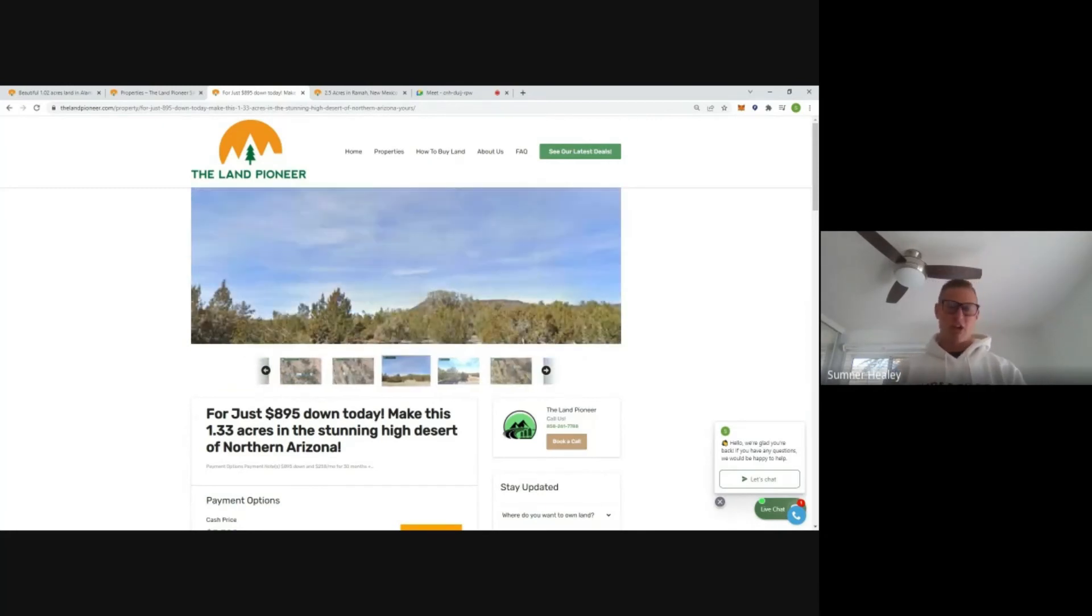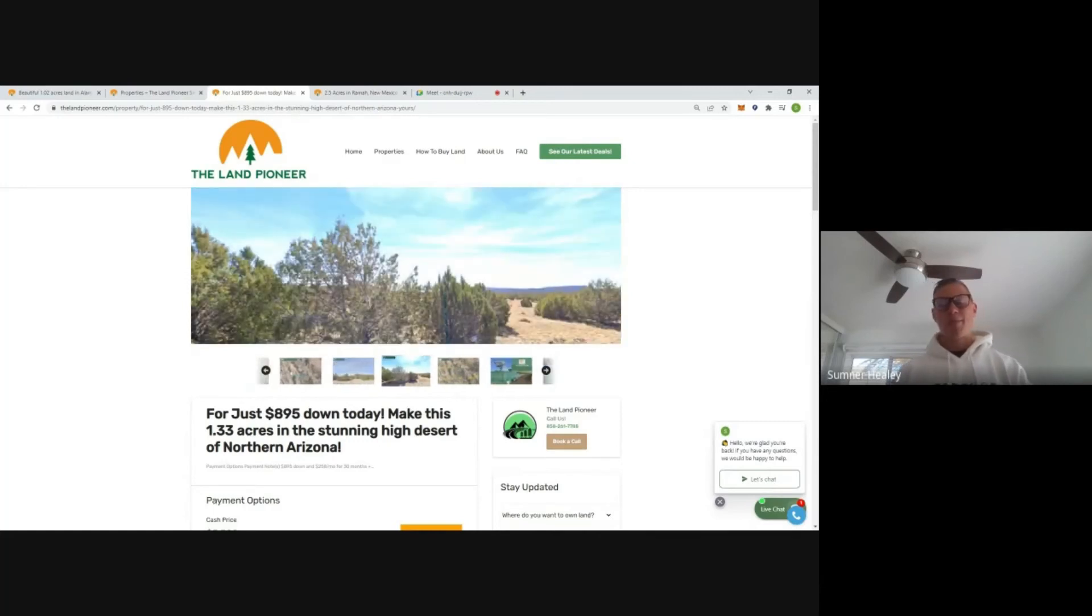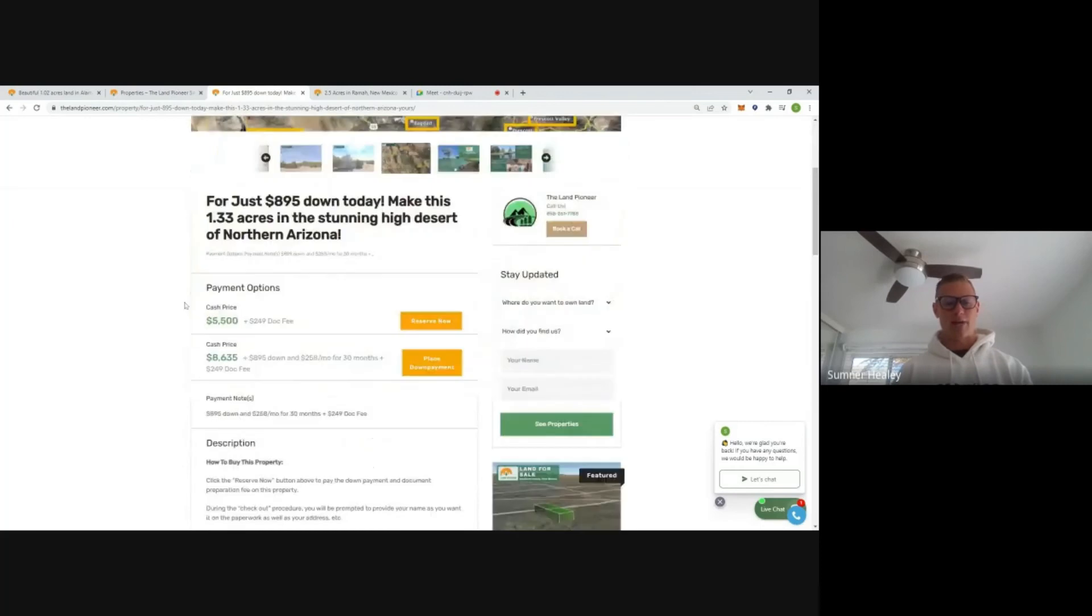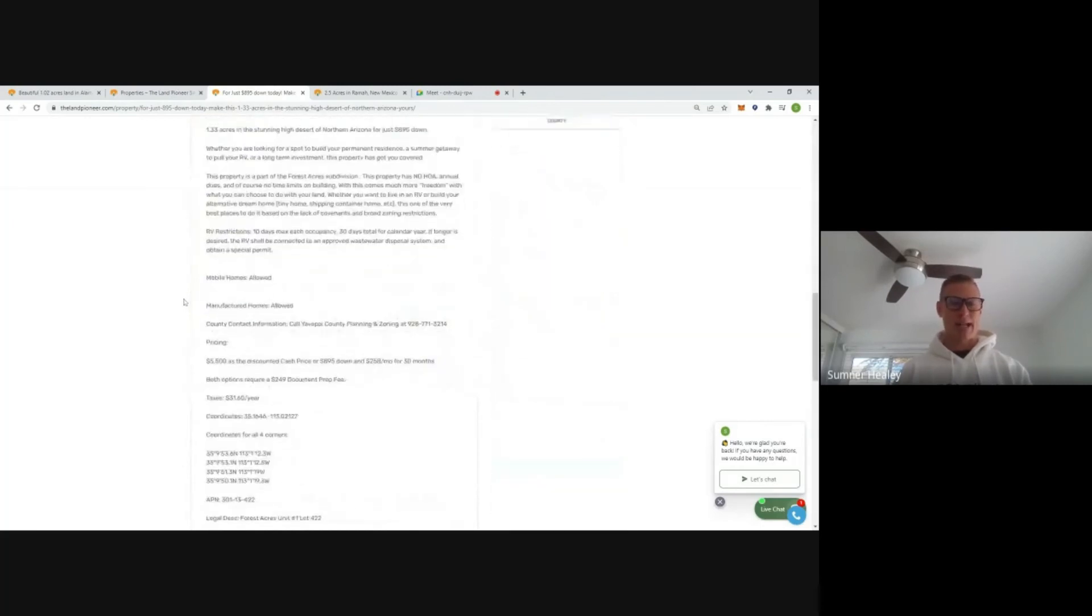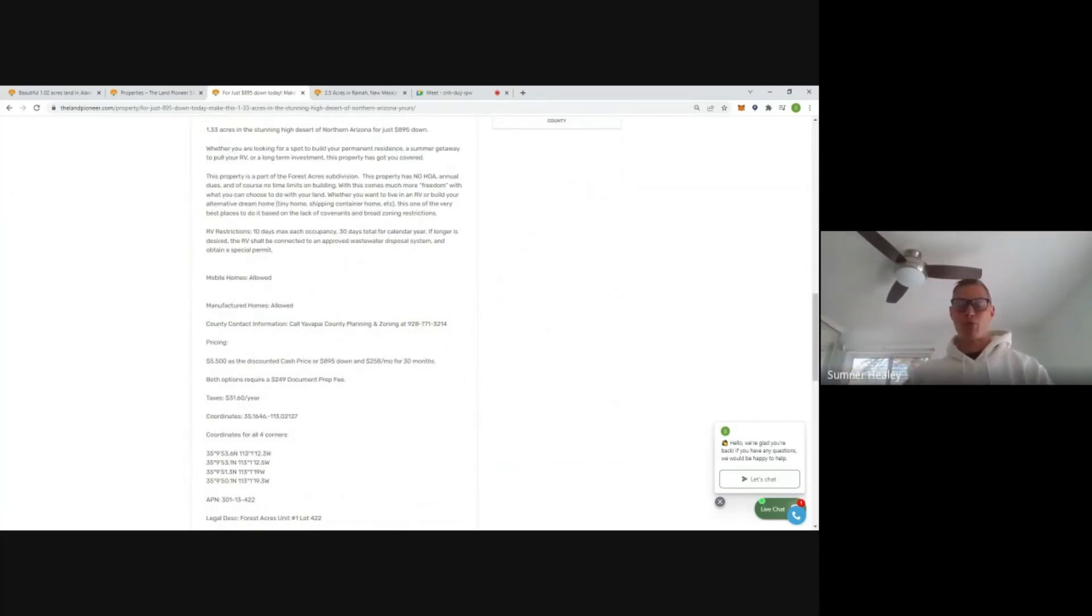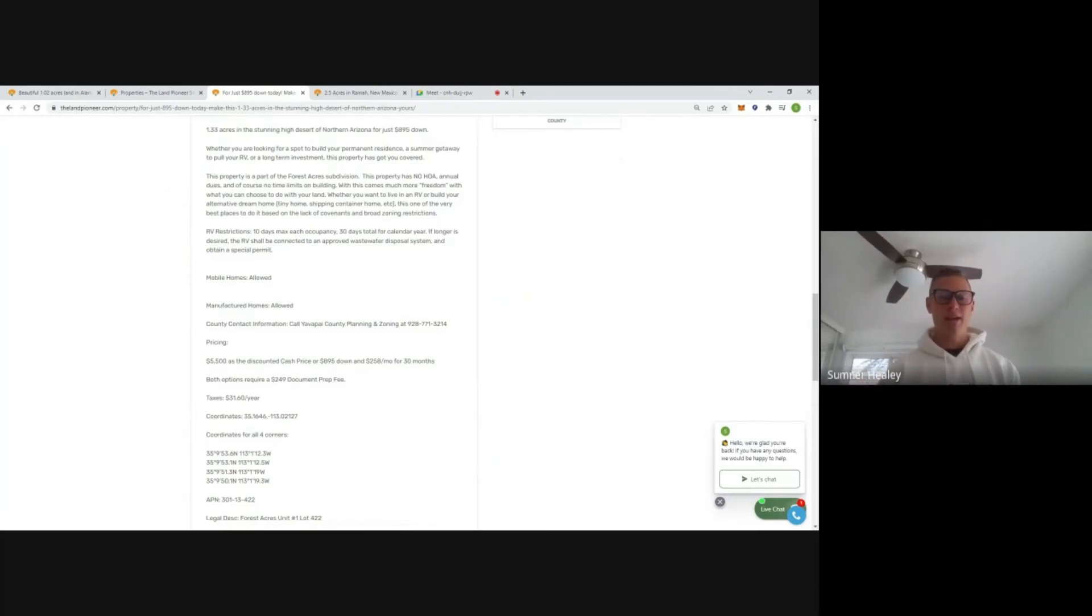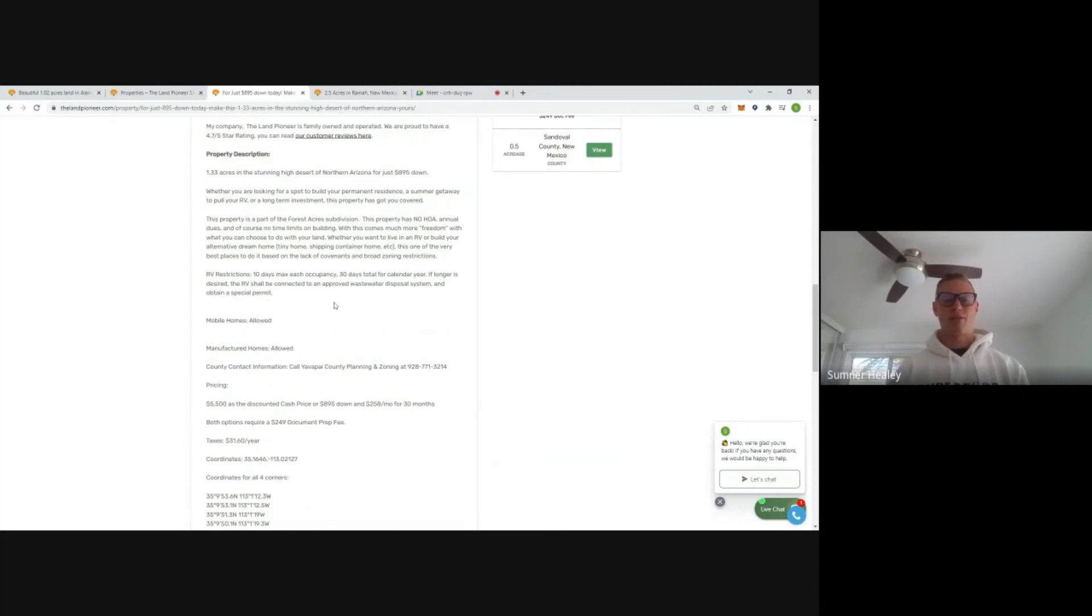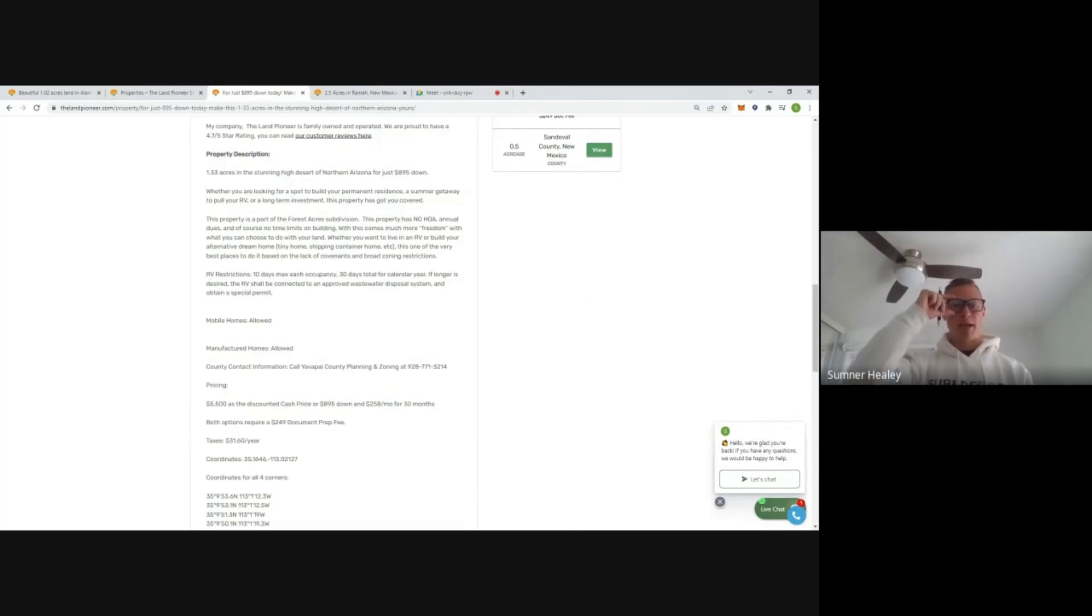Mobiles, manufactured homes of course are allowed out here. RV camping is allowed, but they do put some requirements on how long you can camp out here. So 10 days max, 30 days total per calendar year. You can get an RV permit approved for a longer stay. You just have to call the county planning and zoning office.